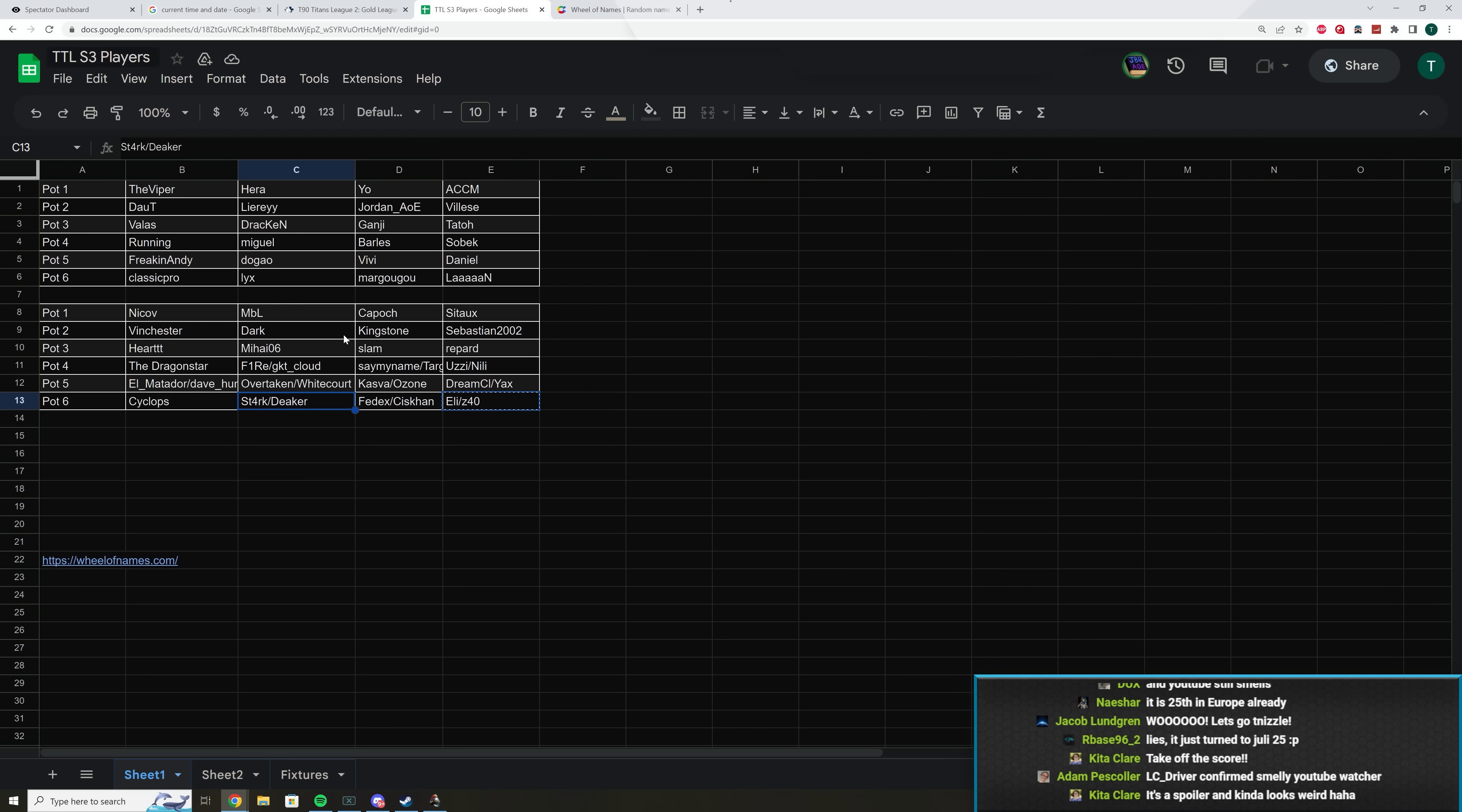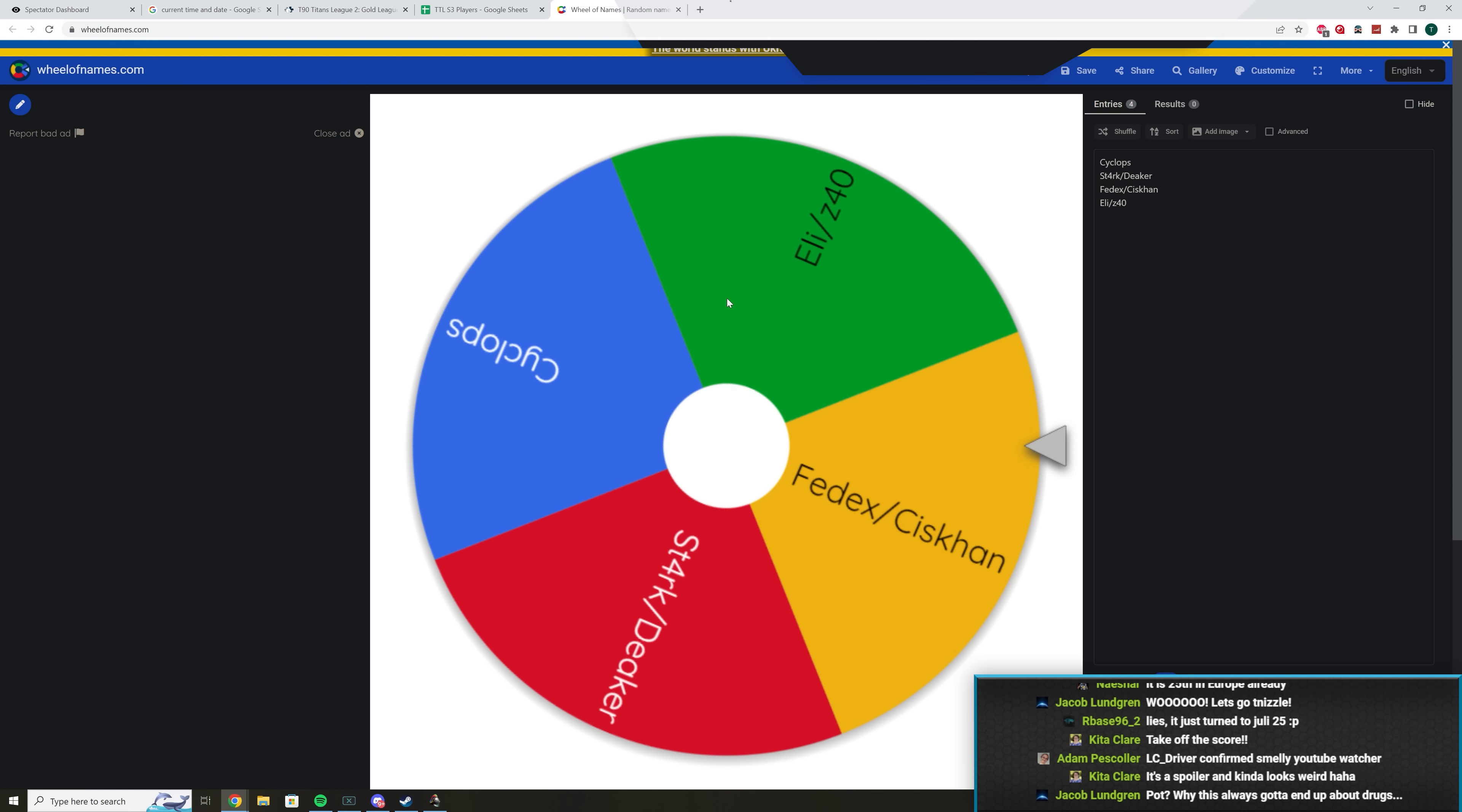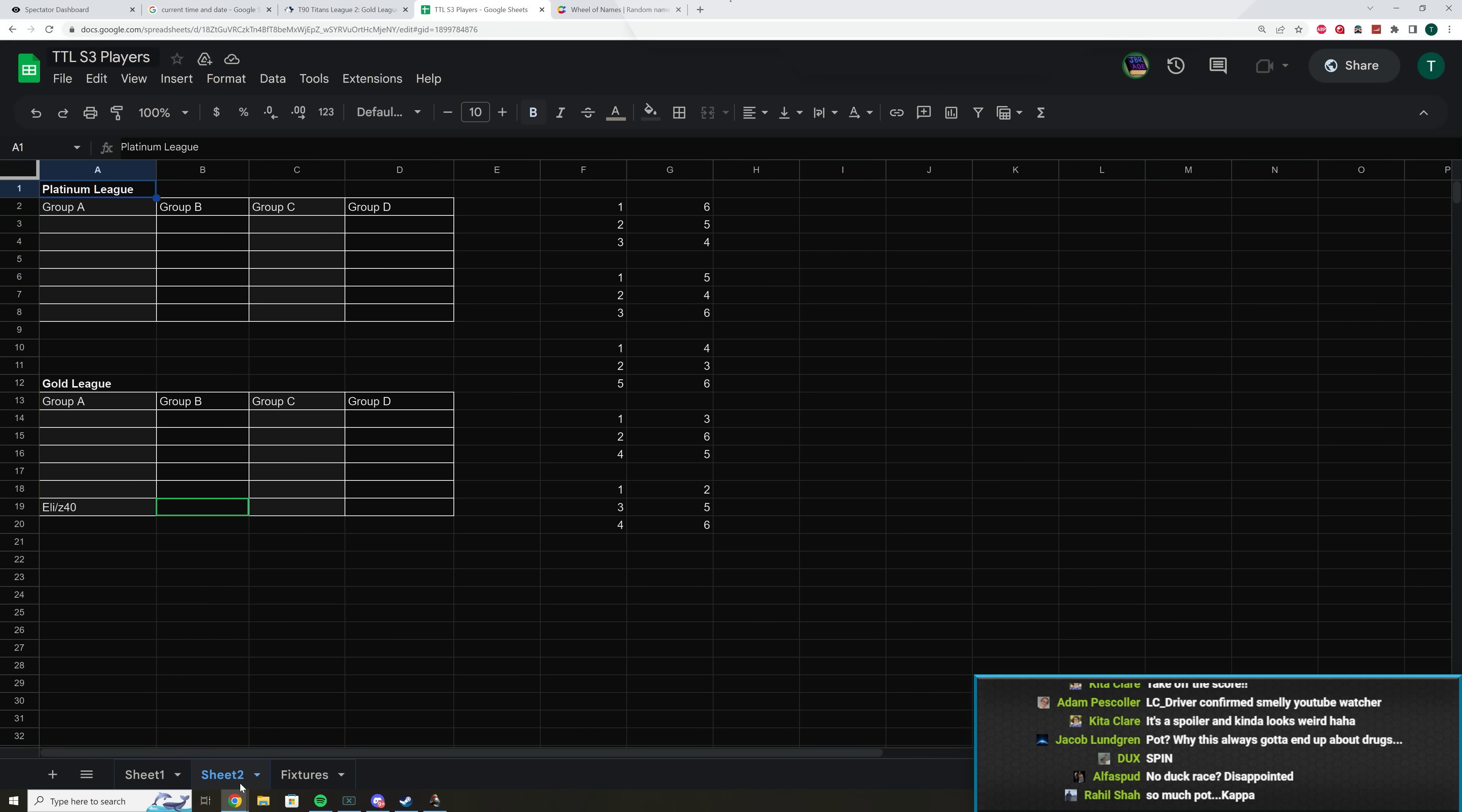Now, this would be a bit confusing with Gold, because with Gold, some of these deciders haven't happened yet, but we're selecting it anyways. If it's player slash player that we have to determine who wins that set. So we're going to start with pot six for Gold, and I already have the names here, and we're just going to spin. This is for the first spot. Okay, so the winner of Eli and Z40. Oh wow, we have a round of applause too. Congratulations Eli or Z40, I suppose.